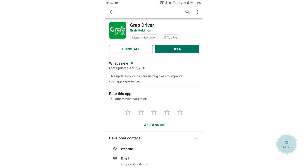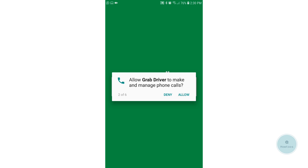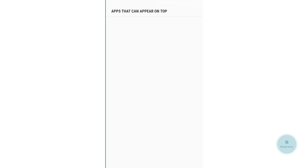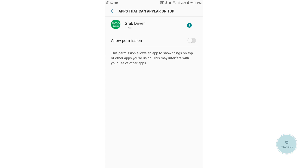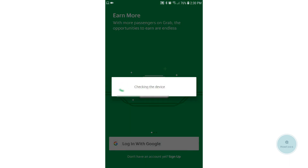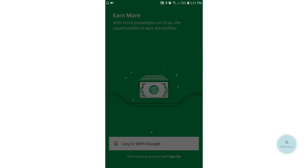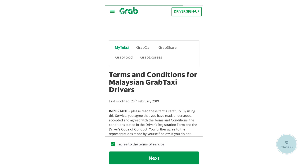Let's open up the app. We should allow the GrabDriver app to have access to all the required information — click Allow. We should also allow the permission for the Grab app to appear on top; this is very important. Next, click Login with Google. Make sure you are logging in with the Gmail that you registered with, as GrabDriver works better with Gmail.